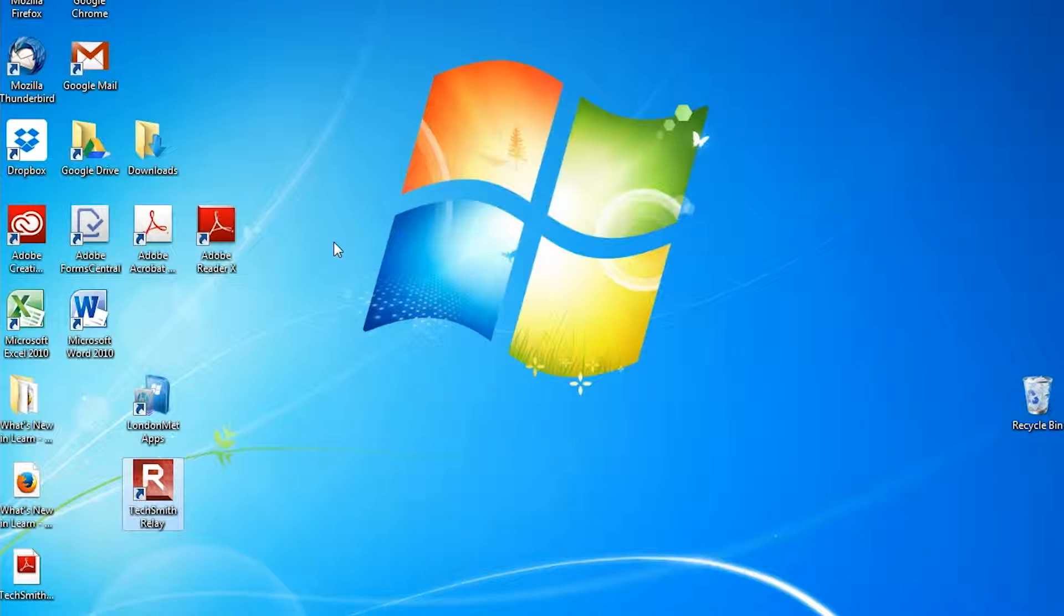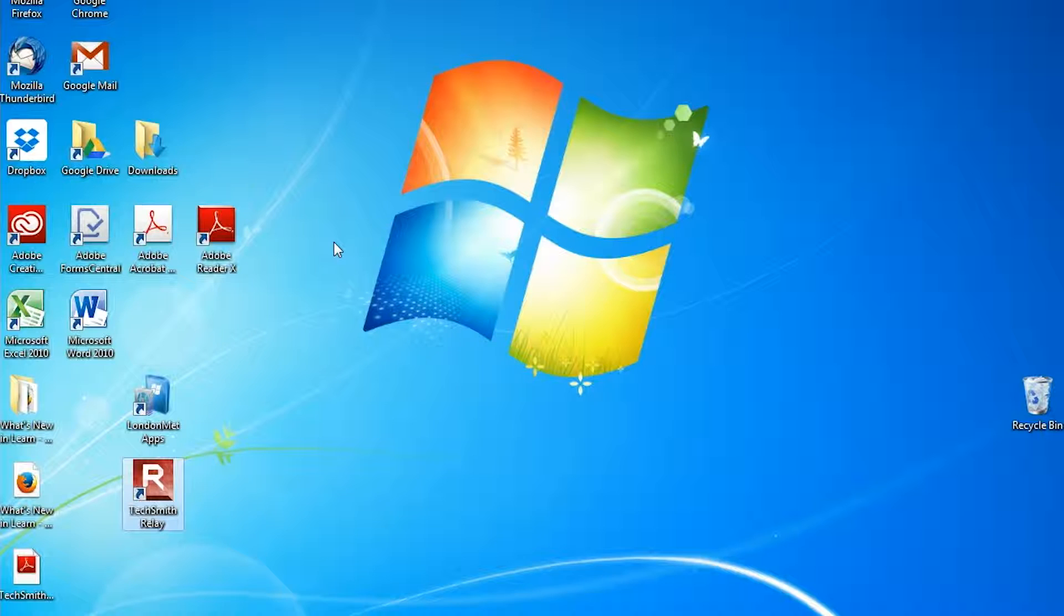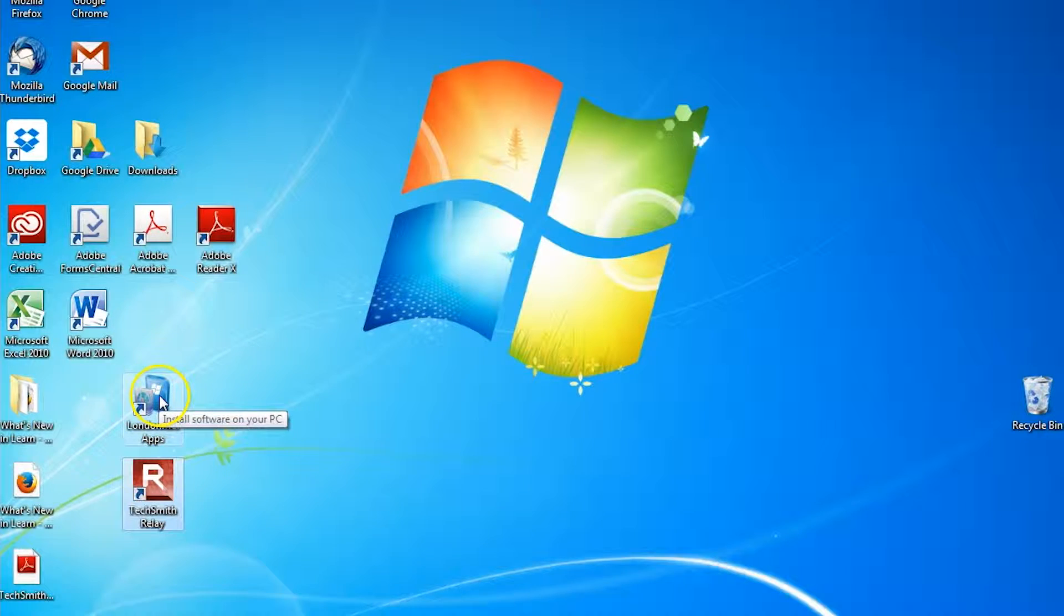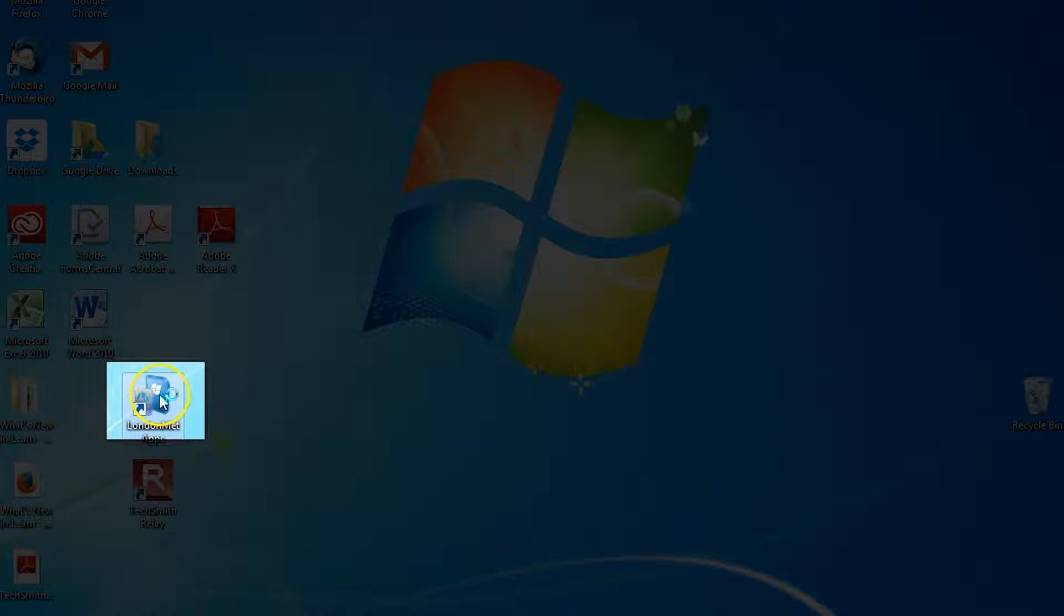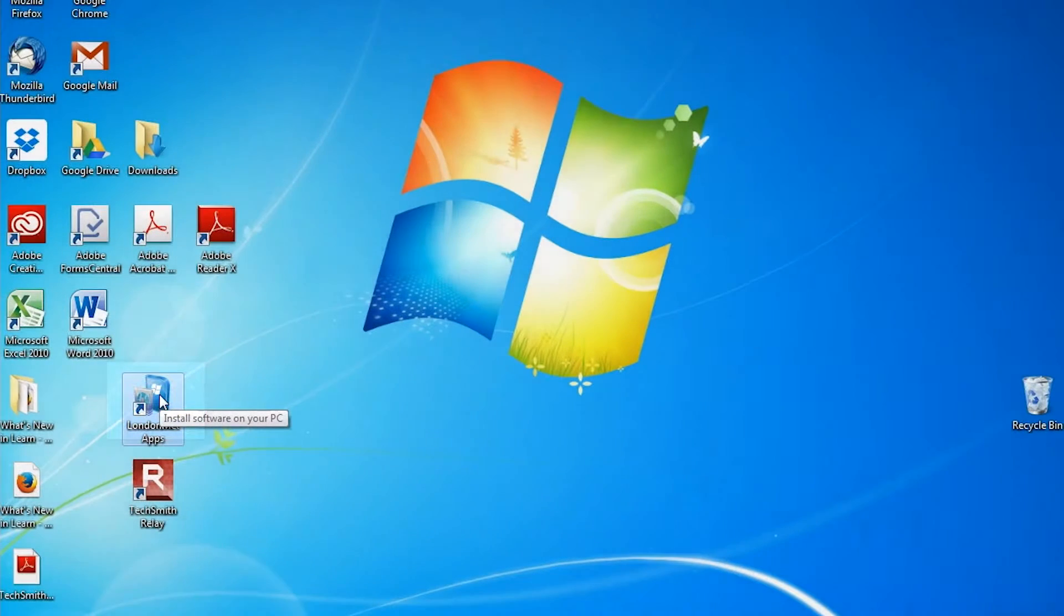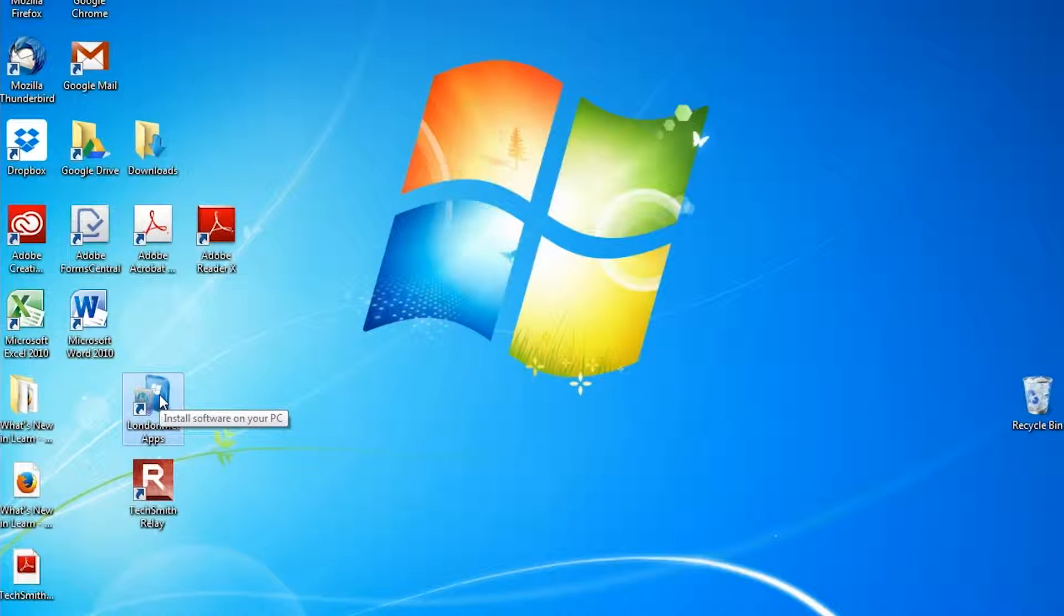If you do not have TechSmith Relay on your computer, you can install it by going to London Met Apps, which you should find on your desktop. When you open London Met Apps, it will give you a list of applications that you can install on your PC.